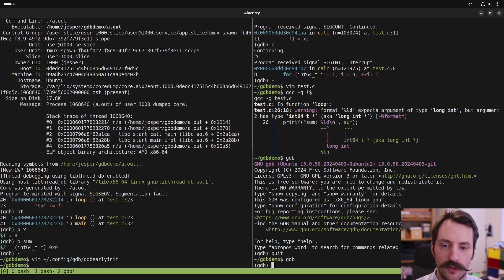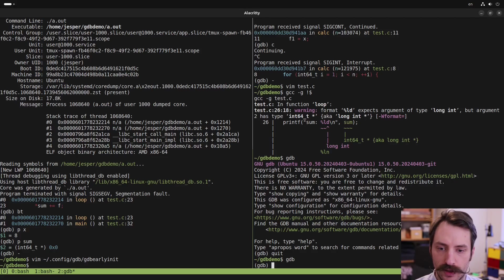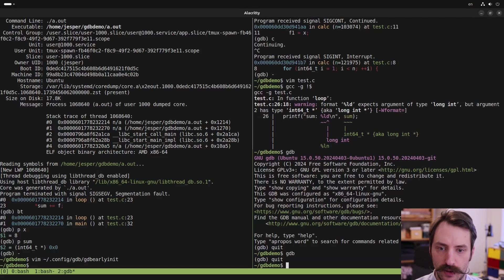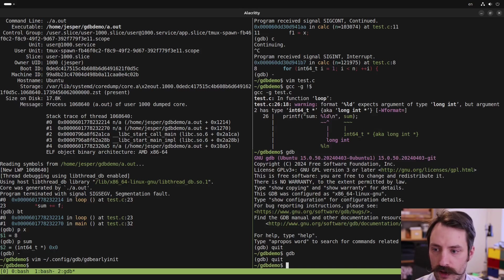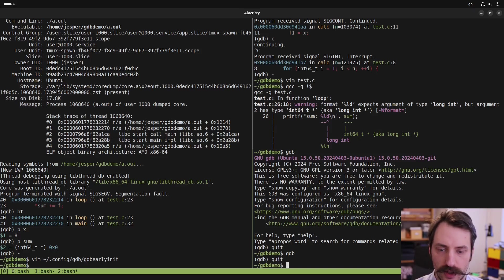So I hope this was useful for you. I think GDB is a super useful tool for debugging C code and an essential tool to have.